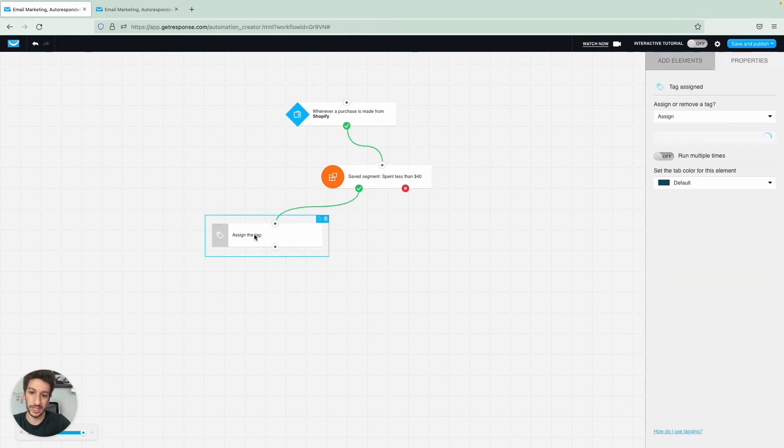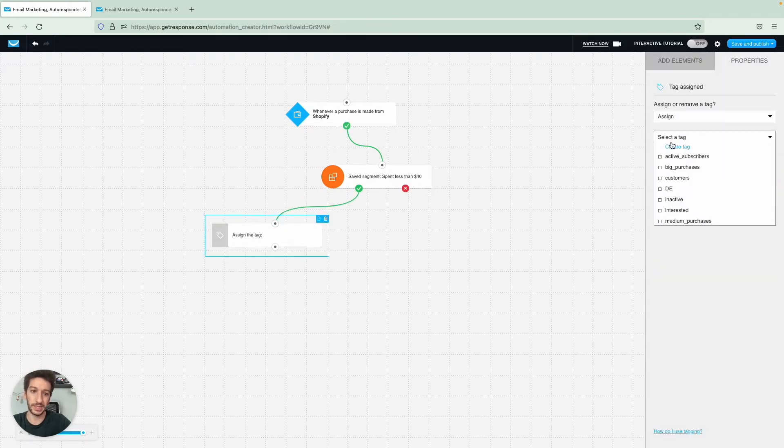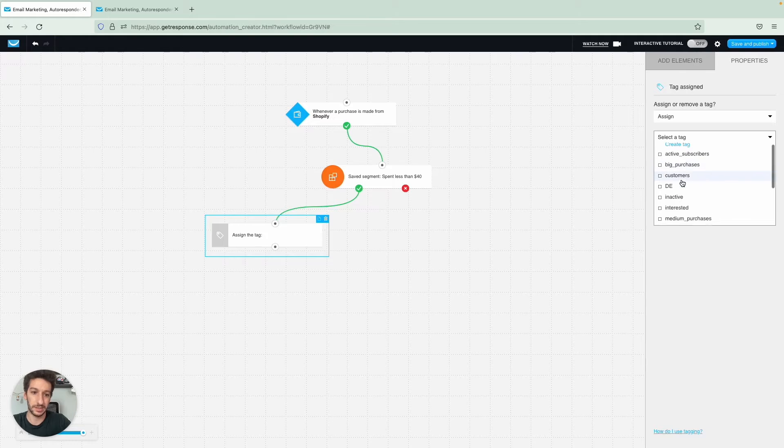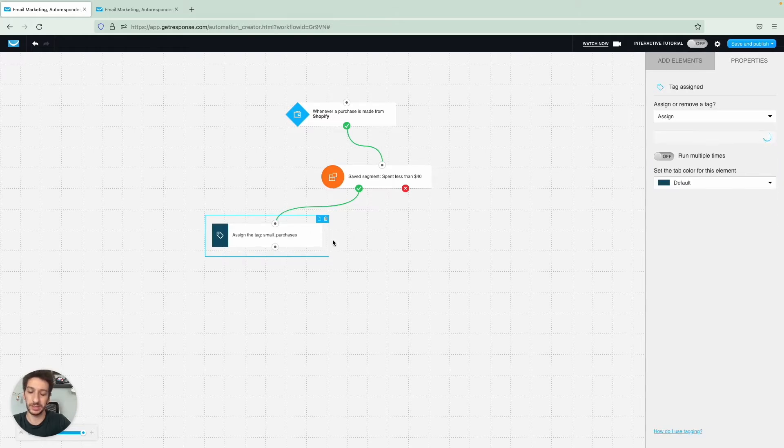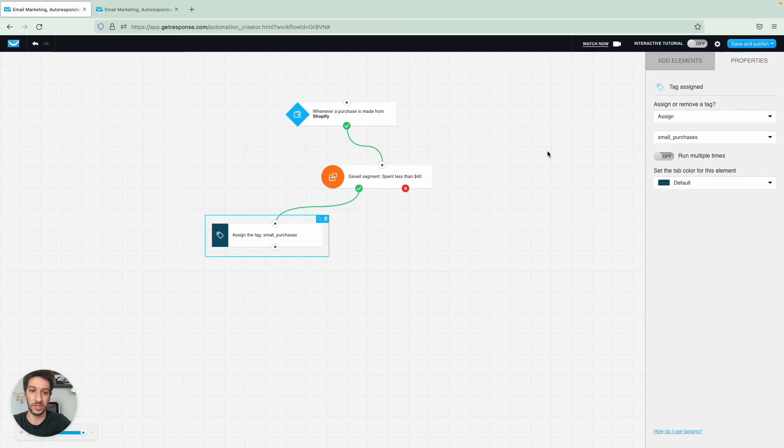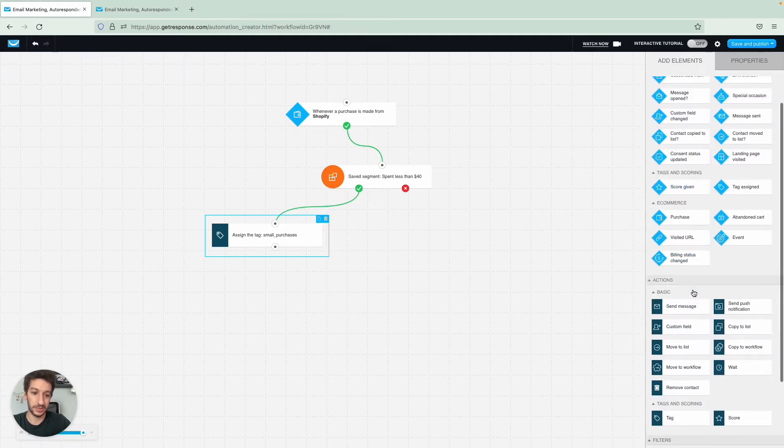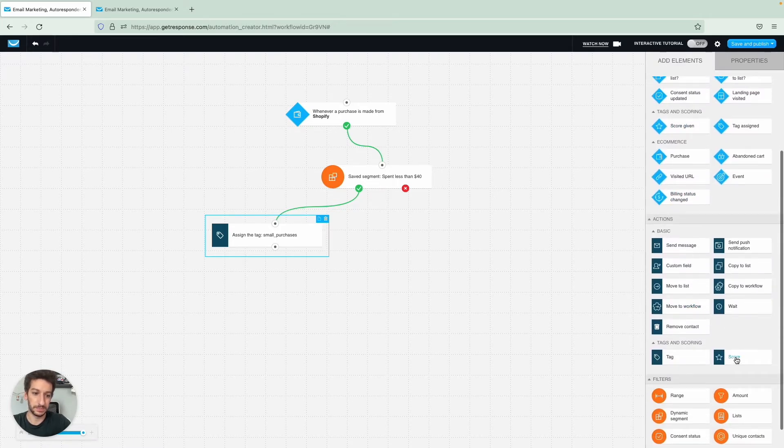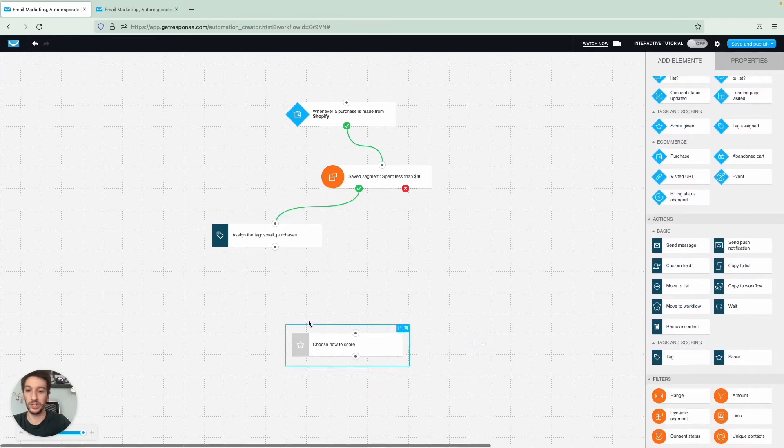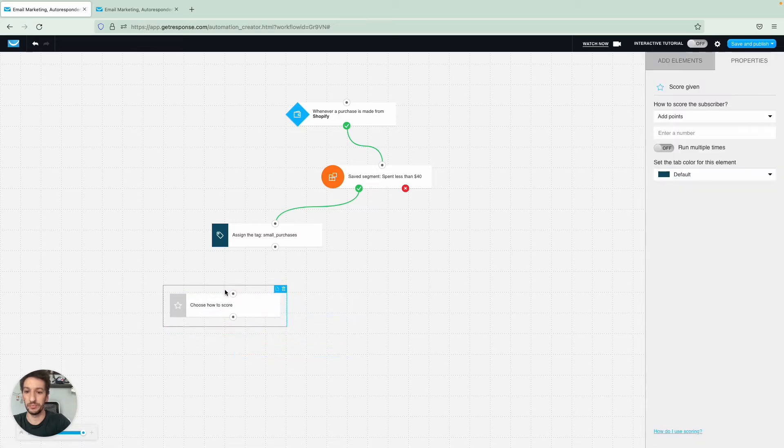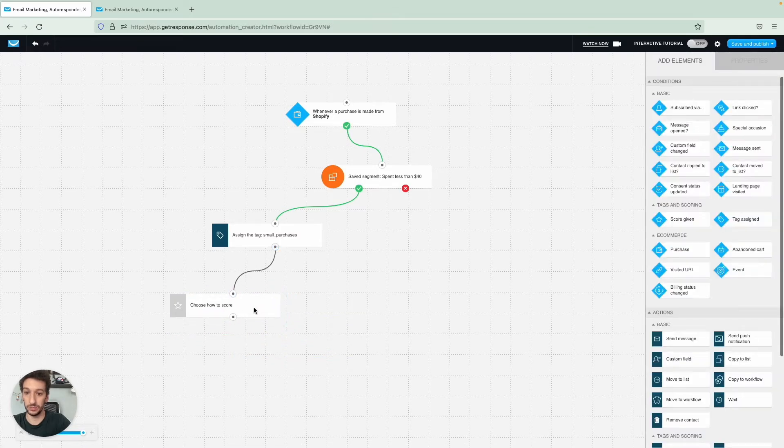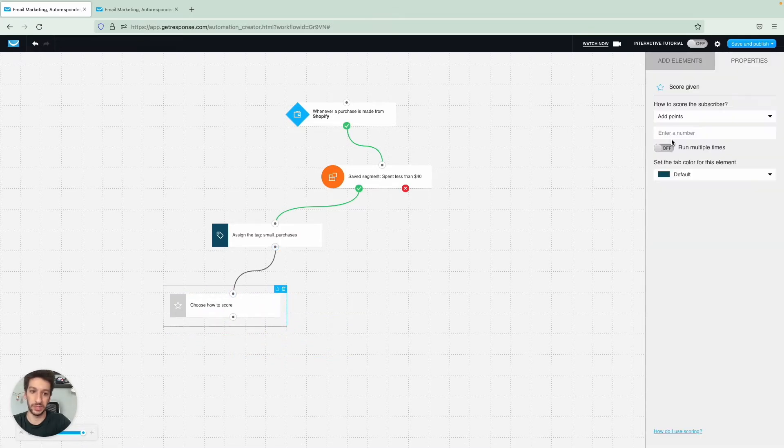And I want to tag them, so I will tag them as small purchases. So this is a client that makes small purchases. And then I want to score these clients as well, so I'll score here and this will be, let's say, 50.